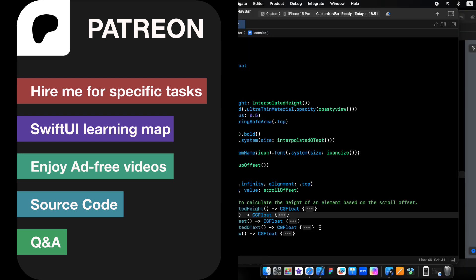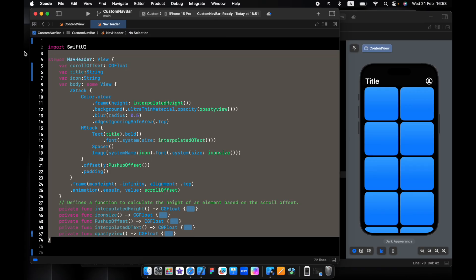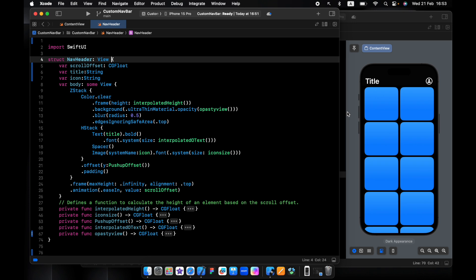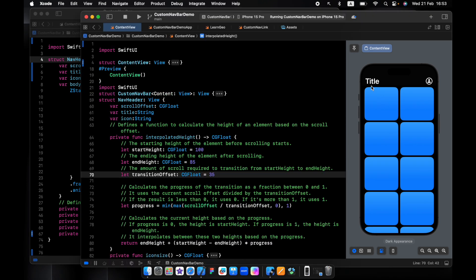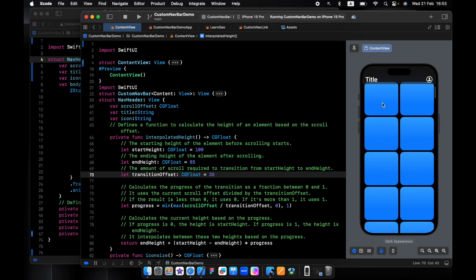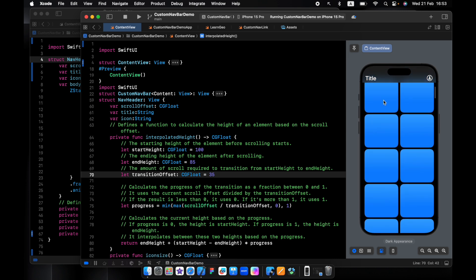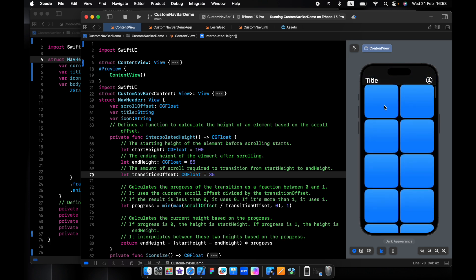I have already created the nav header. As you see in the finished end, we have a title and an icon. When we're scrolling to the top, the icon, the title, everything gets smaller and smaller. And we have this opacity.